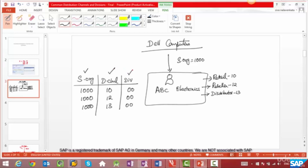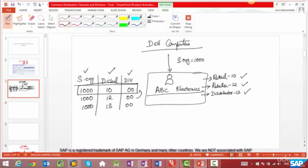One record for sales org 1000, distribution channel 10 which is retail, division 00. Another record for reseller. And another record for distributor. Why? Because a customer always has to be created for a combination of sales org, distribution channel, and division. Even if the data is the same across all distribution channels or all divisions — in this case, the data across the retail, reseller, or distributor channel is not really changing.